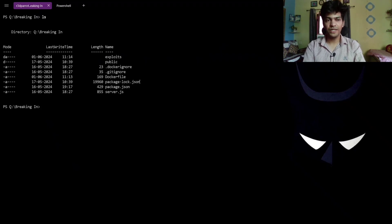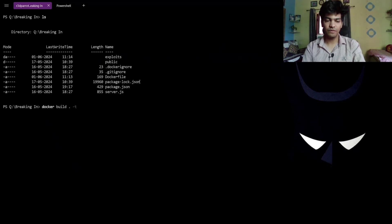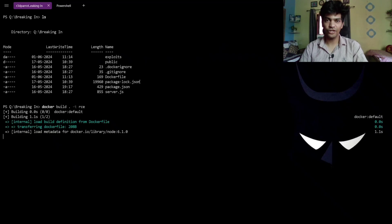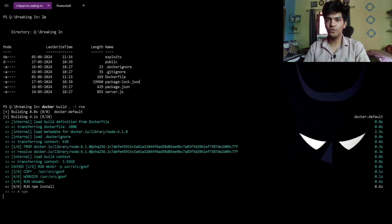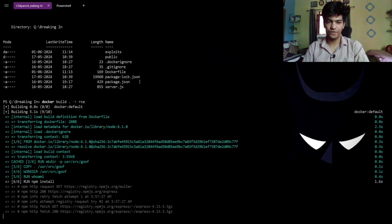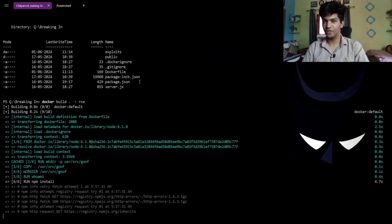We are going to build the image using Docker: docker build, specifying the current directory for the Dockerfile, and tagging this Docker image as rce. This will build a Docker image that is definitely going to be vulnerable to remote code execution — and that is exactly why we emphasize the need to scan our Docker images.